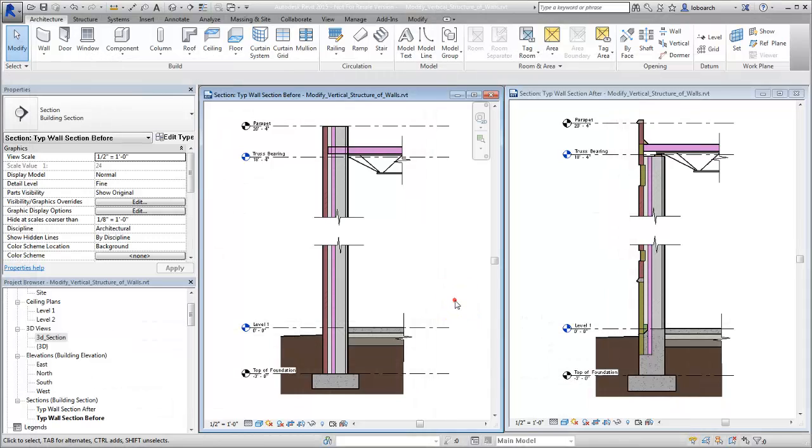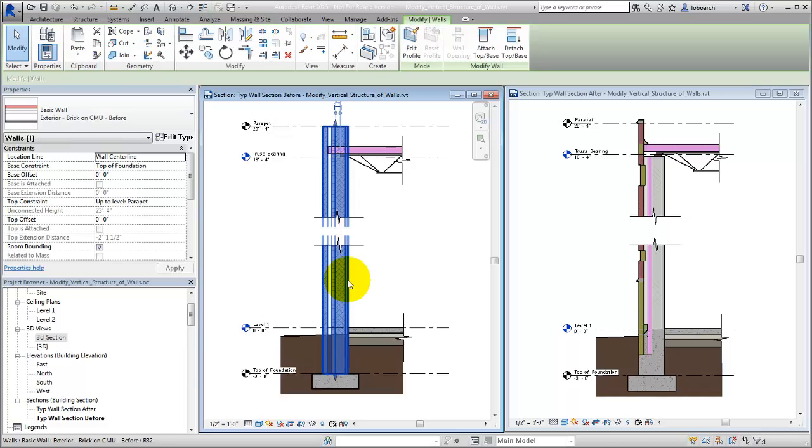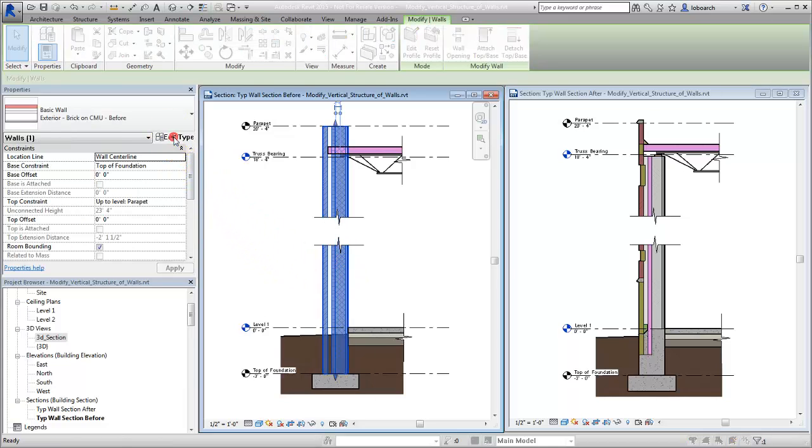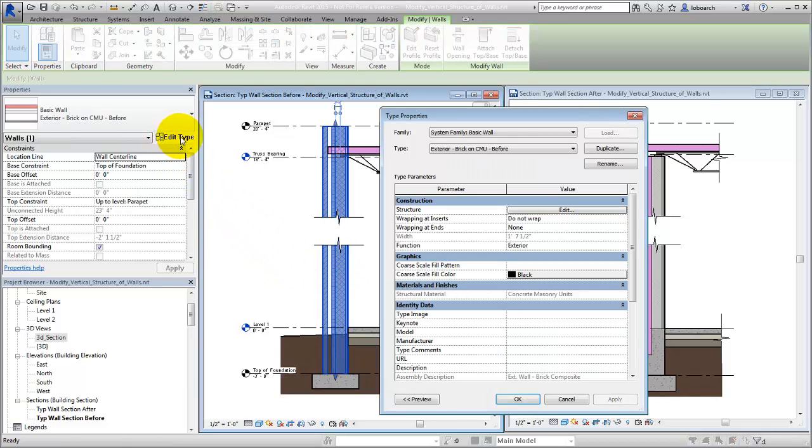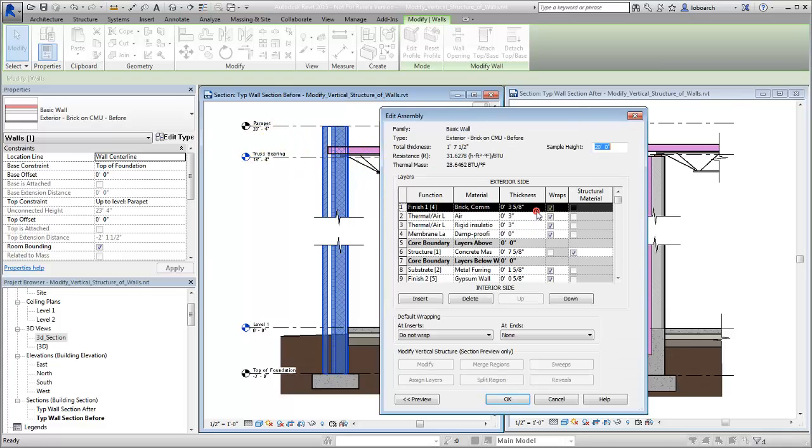In this example, we'll modify the vertical structure of the wall to create more detail. We begin by selecting the wall and clicking Edit Type. Then we click Edit next to the Structure parameter.